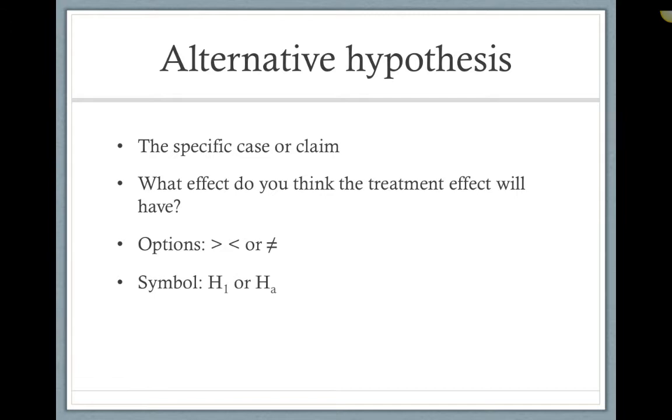When we state the alternative hypothesis, there are two frequent symbols used. Our text makes use of the first one, H sub 1 or H1. However, many other authors will also use H sub A or HA as a symbol for the alternative hypothesis. Both are acceptable.